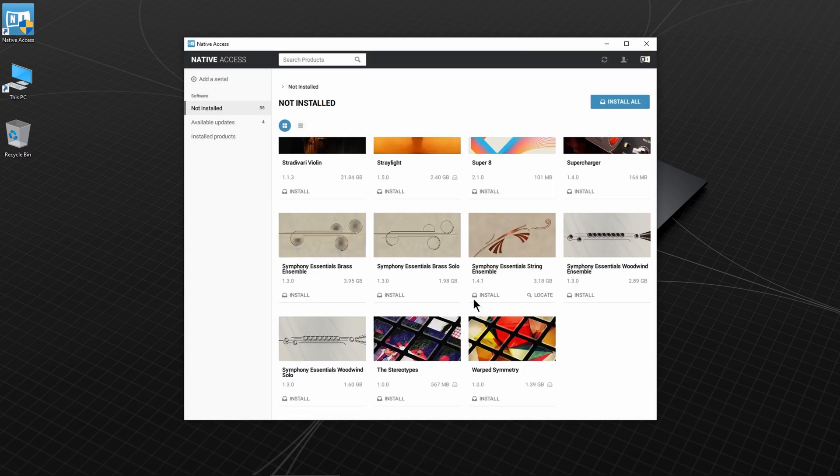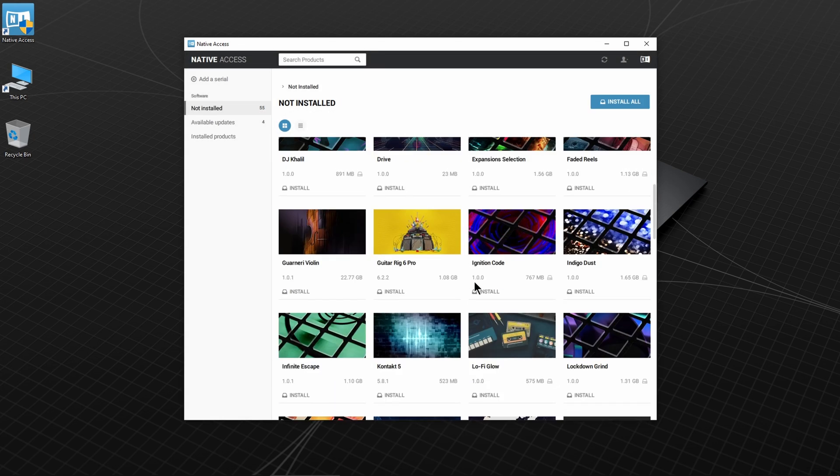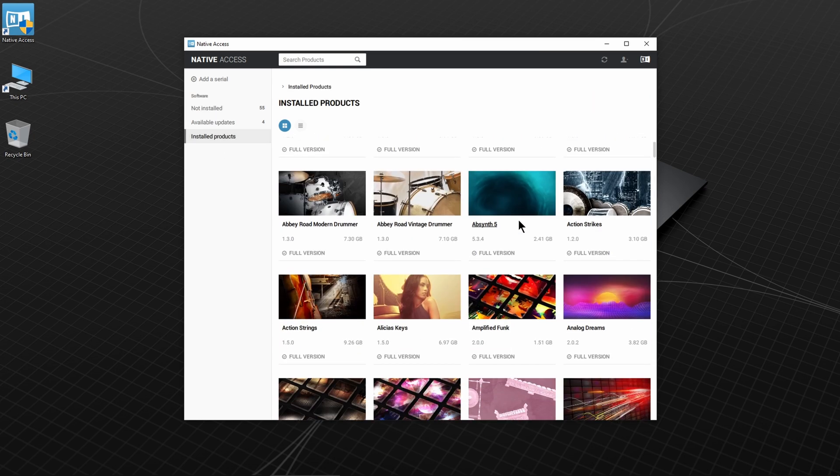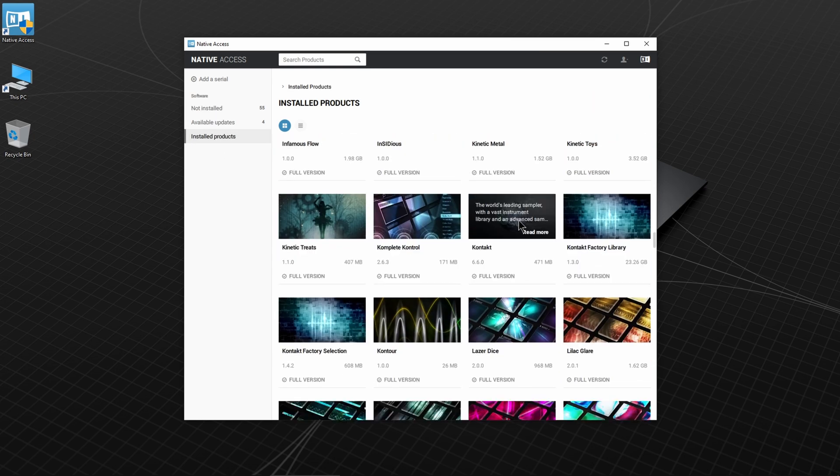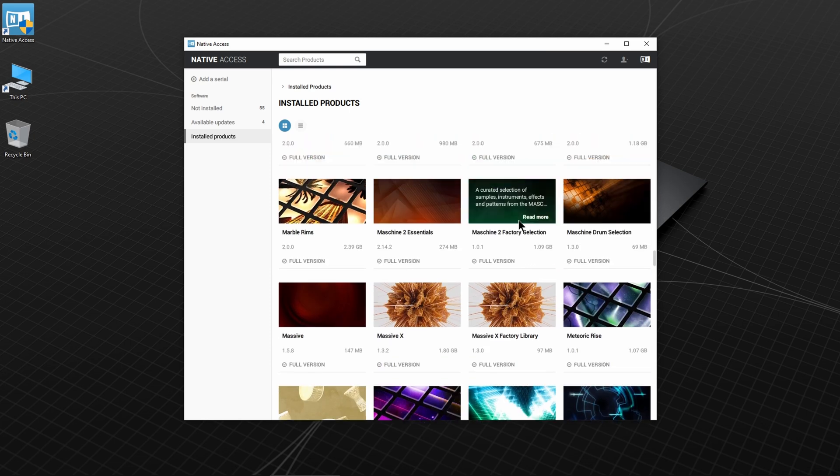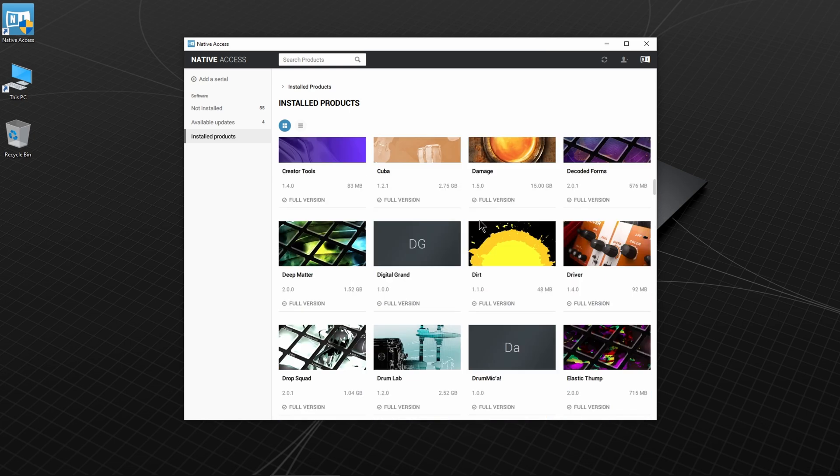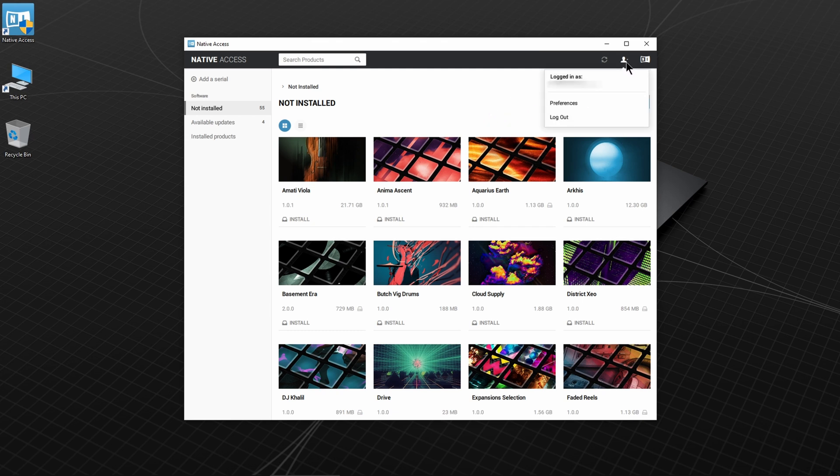Awesome, and you're pretty much ready to install. Now because I am installing an updated version, you may have many more things to install than I do. As you can see under Installed Products, I already have all of these installed, so there's no reason to reinstall them. Head back to Not Installed, and before we continue, you need to be aware of some options. Go to the user icon and click Preferences.